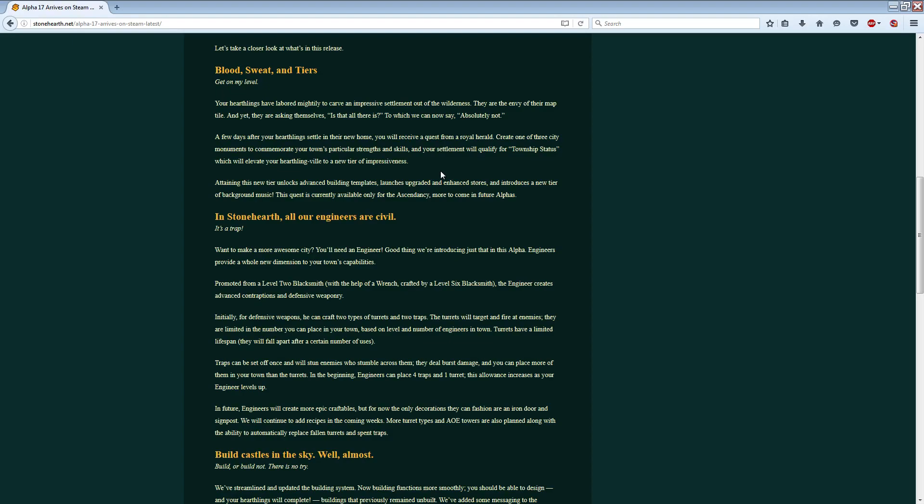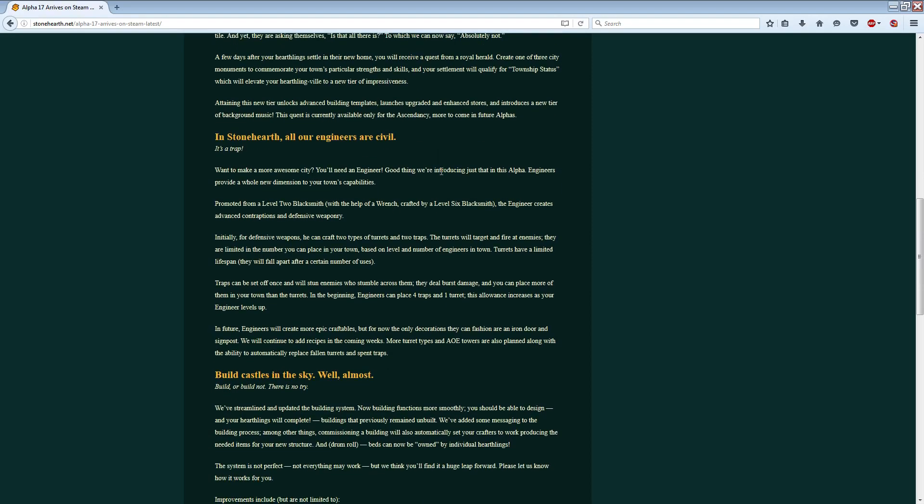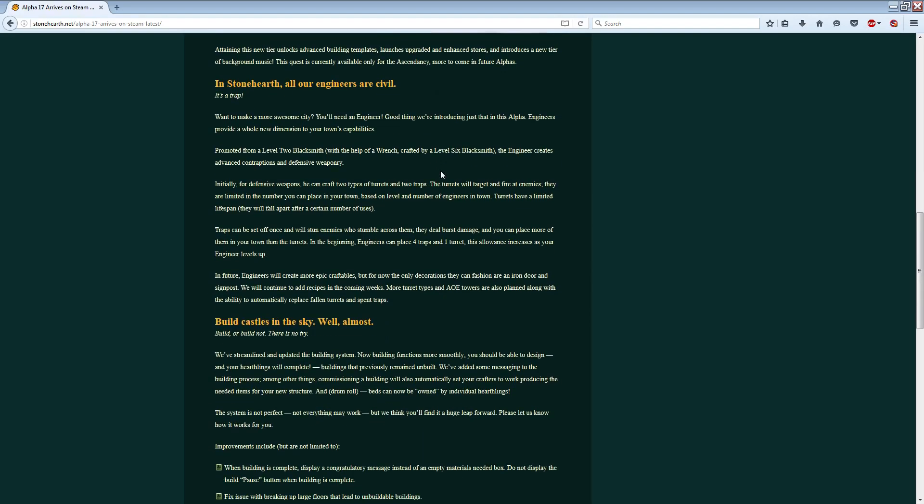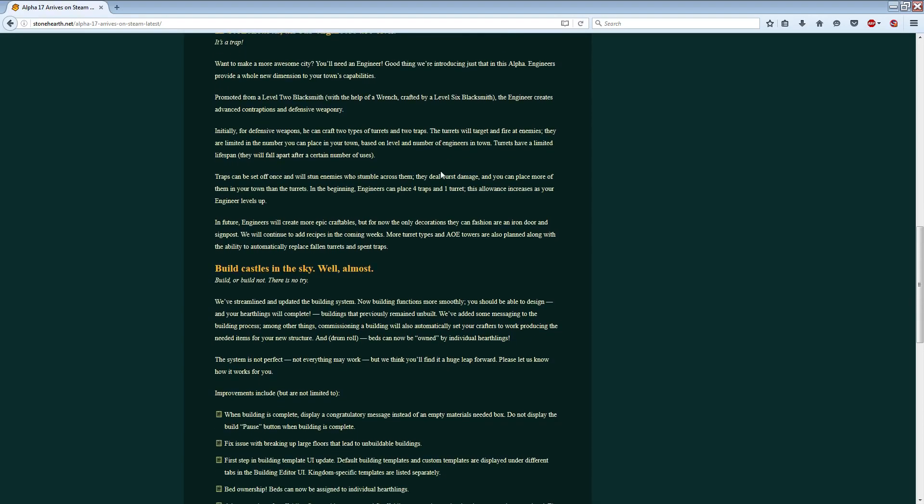But I don't have any hard information about that. I'm sure we'll find out very soon. There's also engineers, which also seems like a huge deal. Stuff like turrets from a level 2 blacksmith. This is the one that was a question mark previously. You can get defensive weapons, two types of turrets, two traps. That's a huge deal.